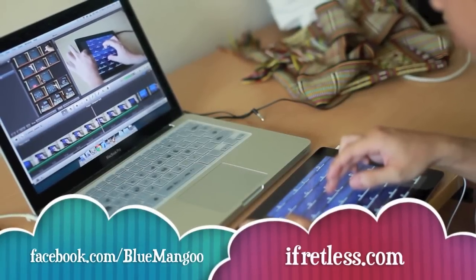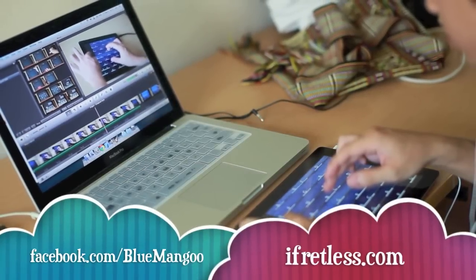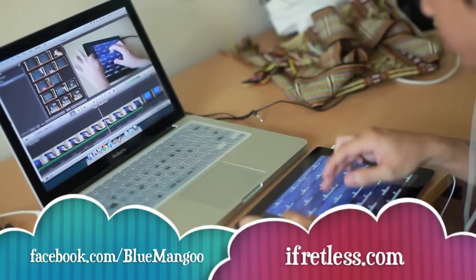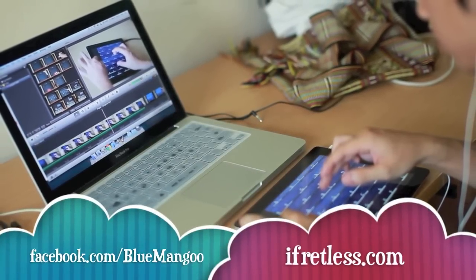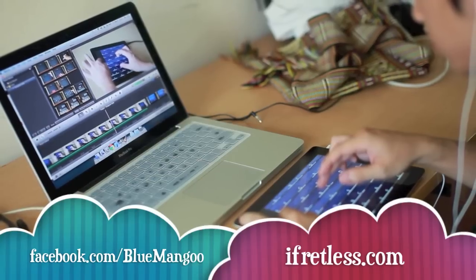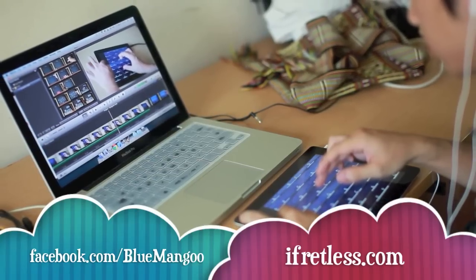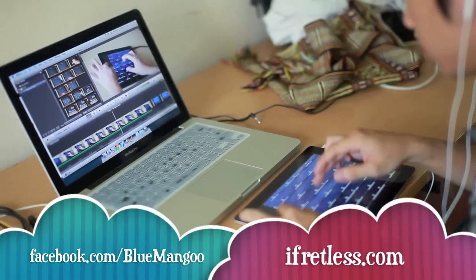So now you know how to play the intro to the song. Next week we'll come with another video and show you how to play another section. Thanks for listening.